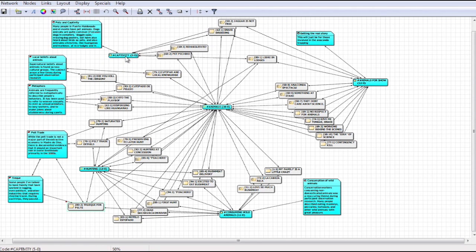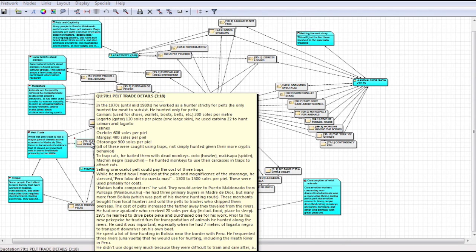Here we have the quote that we were originally looking at that details costs of pelts during the pelt trade, such as of margays, jaguars, river otters, and so forth.